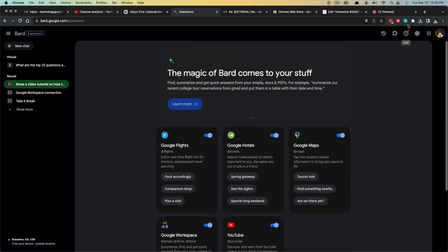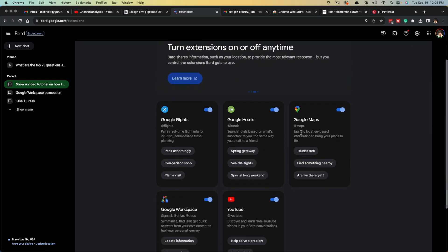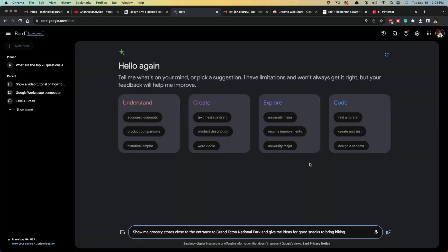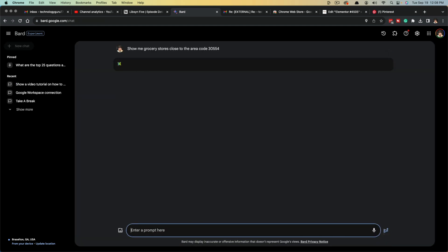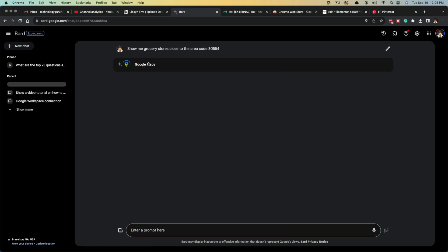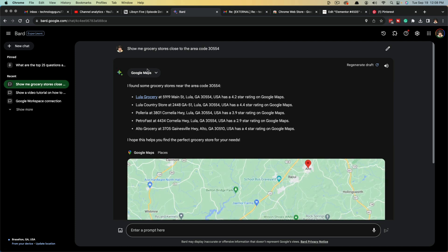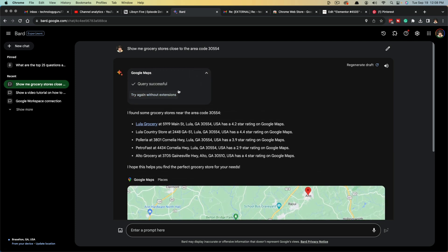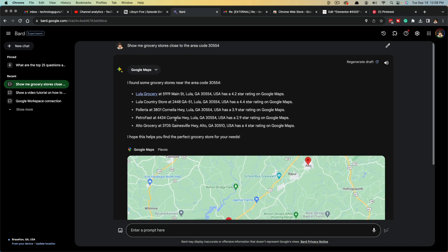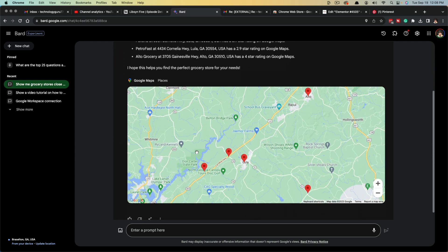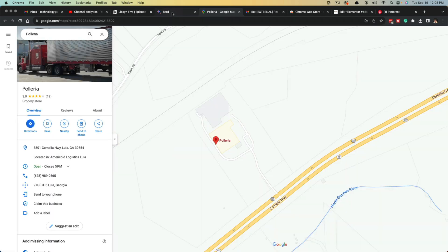Another thing you can do is if we go back to the extensions here and we go to this one here that says Google Maps, find something nearby. So what I'll type in is show me grocery stores close to the area code 30554. And then you can see it's going to be using the Google Maps extension. Anytime it uses an extension, you're going to see that icon there as well as a dropdown menu to also try it again without the extension. And as you can see here, it's going to show me all the grocery stores along with a map that I can click and select, go to Google Maps.